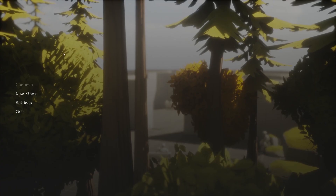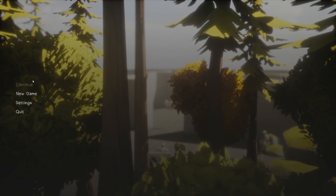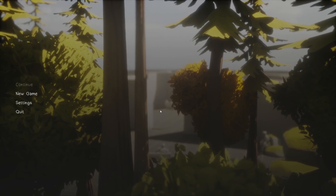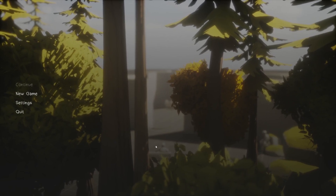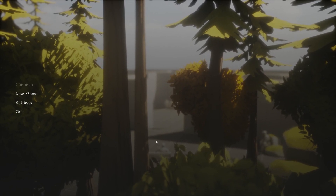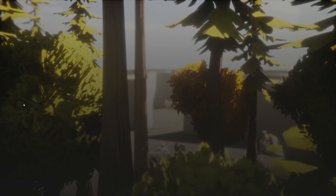So upon clicking Begin Play, you'll see this little menu on the left with some camera angles, and you can see our third-person character right here sitting down. You can select Continue, New Game, Settings, or Quit.